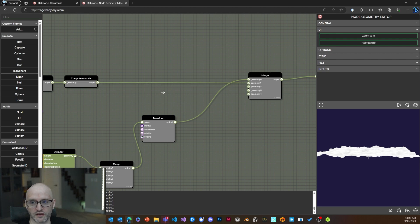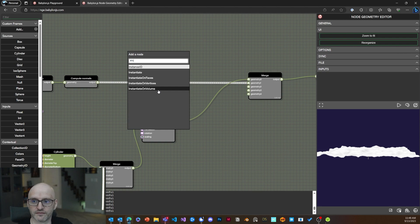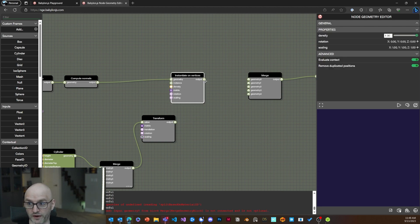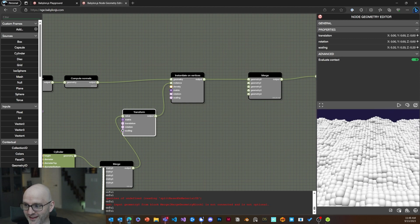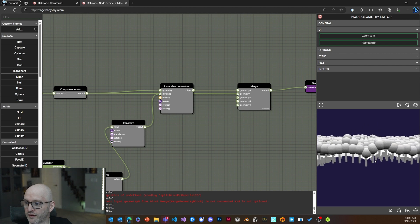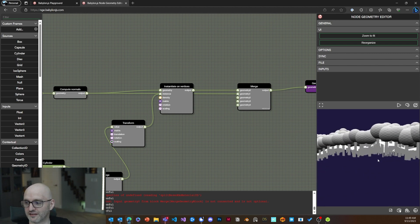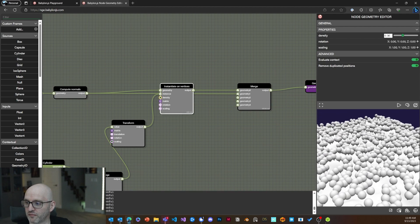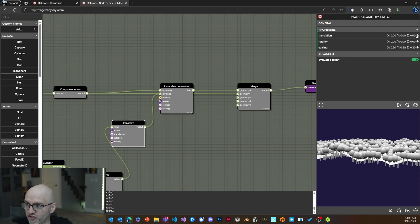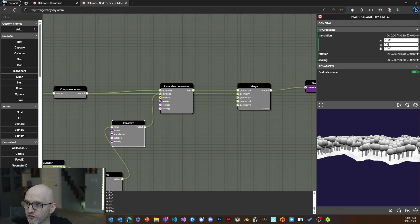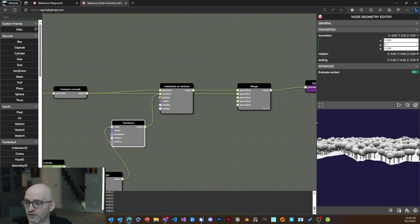Now I want to instantiate the tree on every single vertex of my ground. Using an Instantiate on Vertices node, I have a lot of trees — but the ground disappears, so I need to merge it back. That's a lot of vertices, so I'll reduce the density to about 40% to not take all vertices into account. I'll also translate each instance slightly upward by about 0.1 so they don't sink below the surface. Look at that — I created a forest!